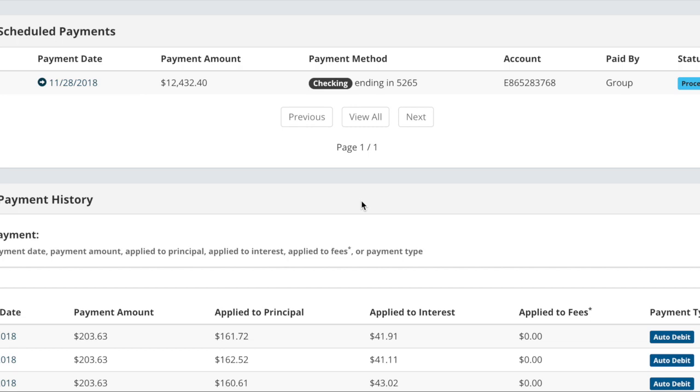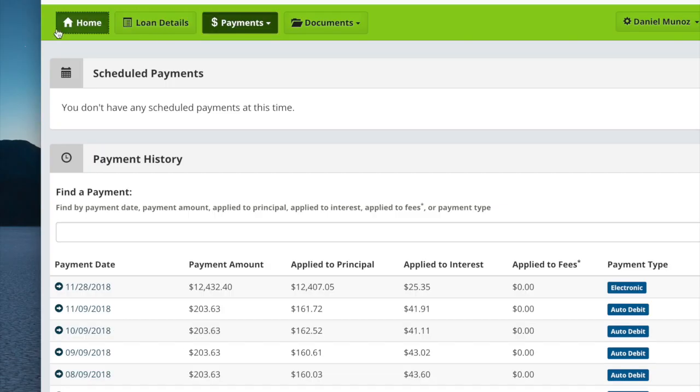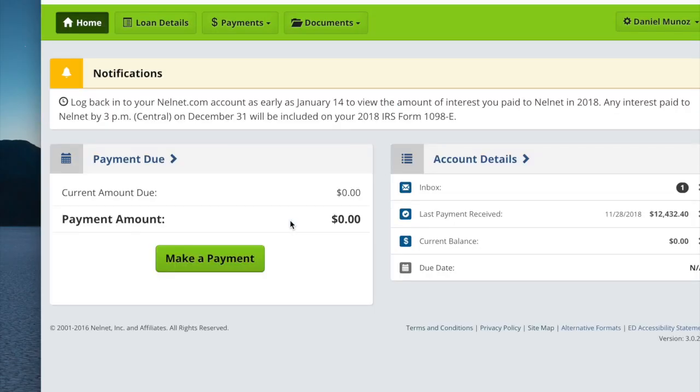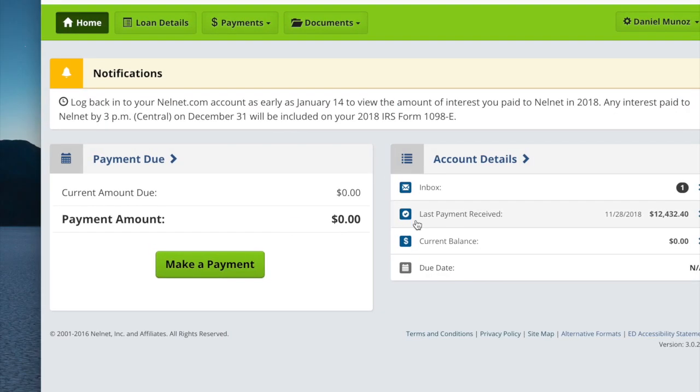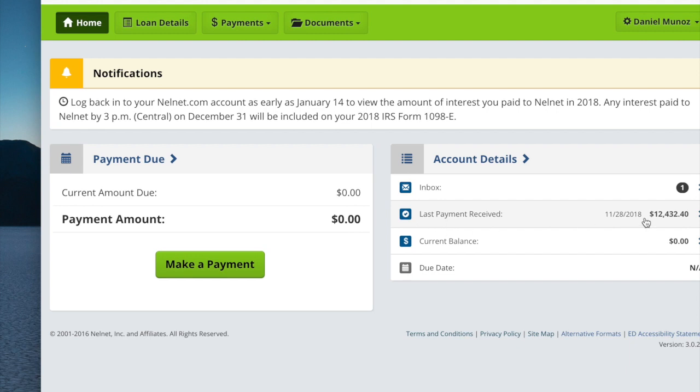And then this is my Nelnet account, my student loans, being completely paid off. As you can see, it's actually processing and now it's here. Then you will see in the next part where it is finally paid. Right here you see the current amount due: zero dollars. Last payment: $12,432.